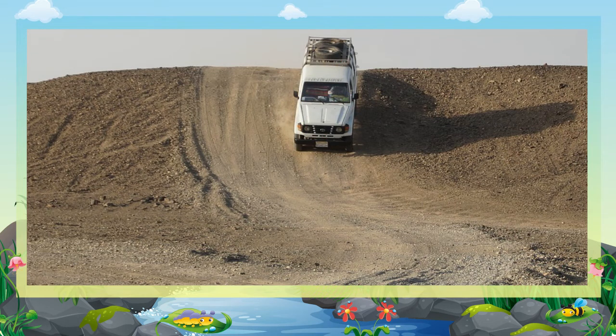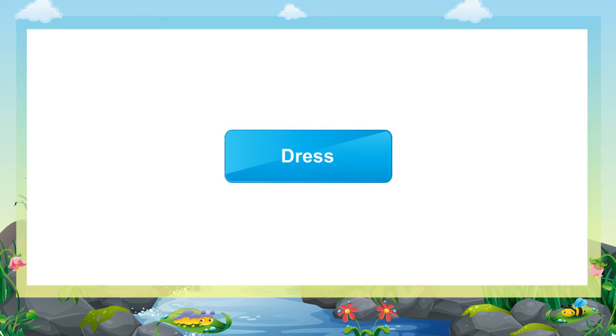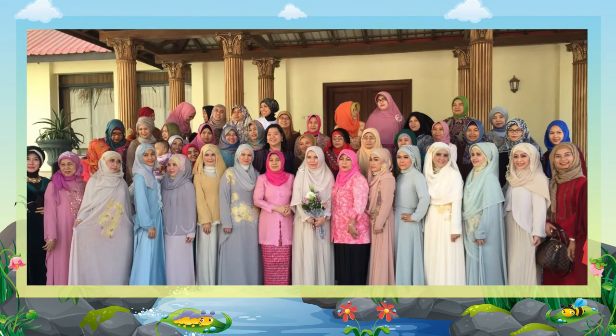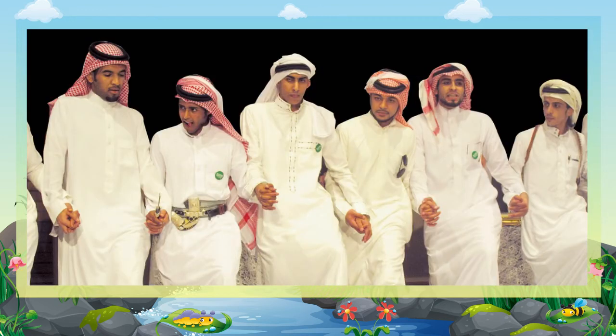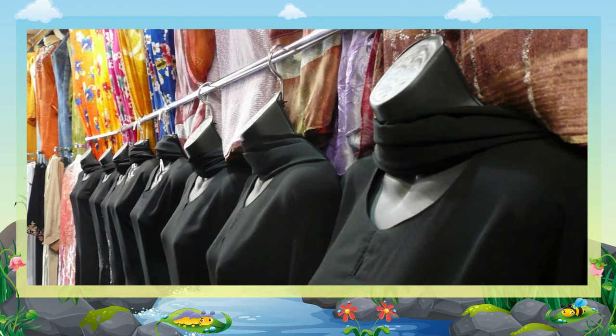Now, with the change of time, many of them use jeeps and cars for moving around. Dress: Saudi Arabian dress is strictly according to the principles of hijab, the Islamic principle of modesty, especially in dress. Traditionally, men wear an ankle-length shirt woven from wool or cotton known as thawb, with a white cloth on the head to protect it from heat. Abaya is a woman's garment — a black cloak which loosely covers the entire body.